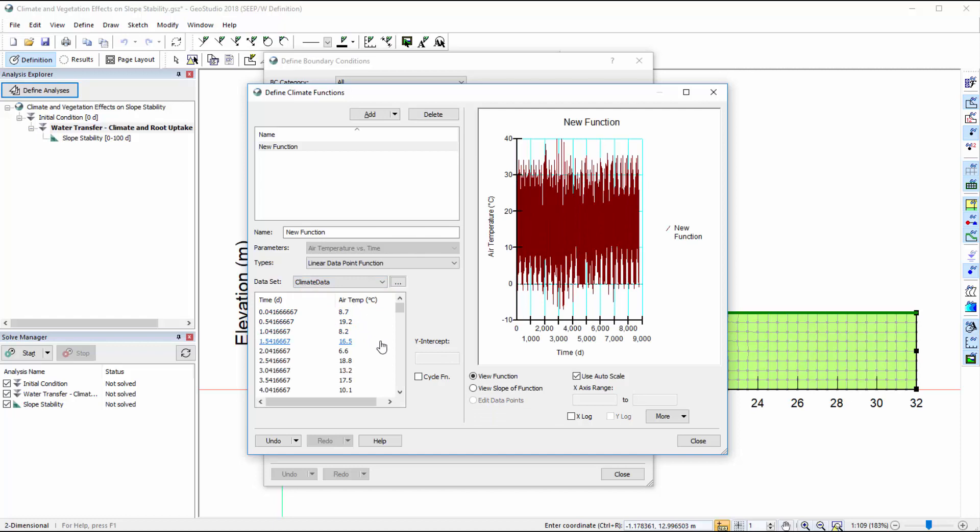A spline data point function may also be used with the dataset functionality, but pasting large amounts of data into spline functions can slow the software, making the function definition cumbersome. However, in many cases the dataset functionality will greatly enhance the responsiveness of the software, for example when dealing with many years of climate data collected at relatively small time intervals.